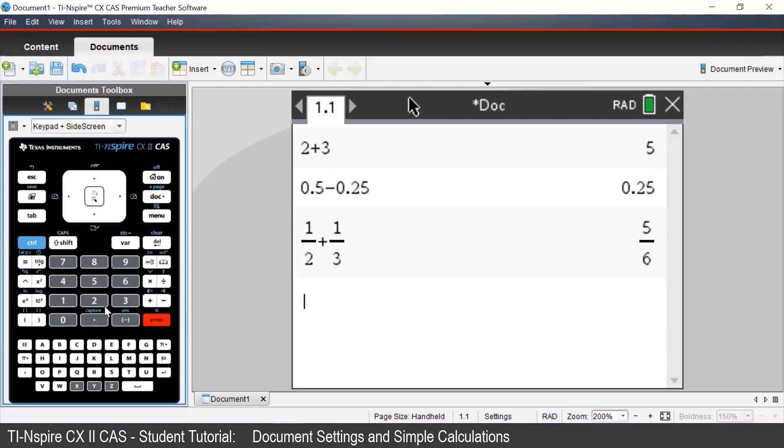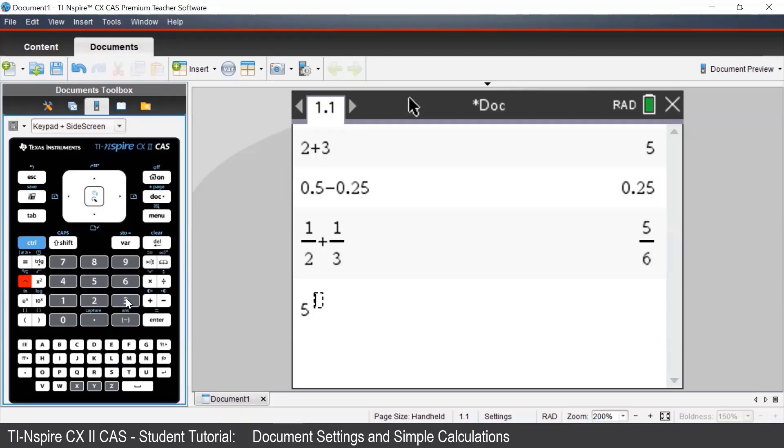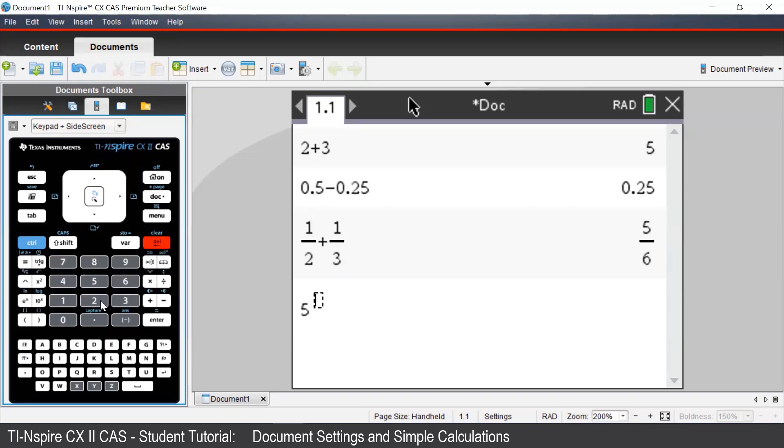If we wanted to work out powers such as 5 squared, we can use the caret button on the left-hand side of the keypad. If we ever make a mistake when typing something in, you can press the delete button, which is located just underneath the menu button, to perform a backspace.